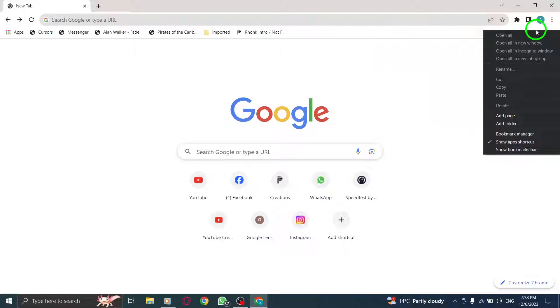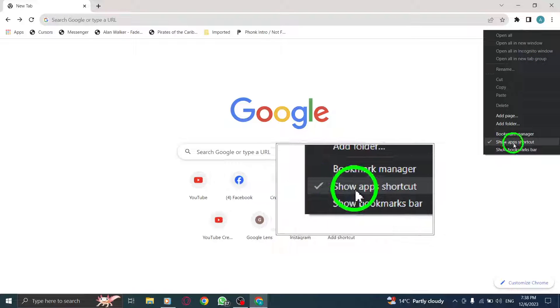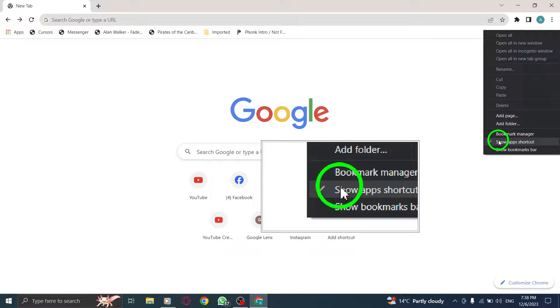Step 4. From the context menu, click on Show Apps Shortcut. Voila. You'll notice a new icon added to your Chrome toolbar.